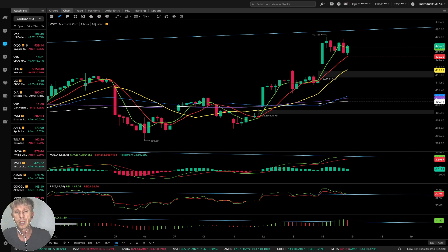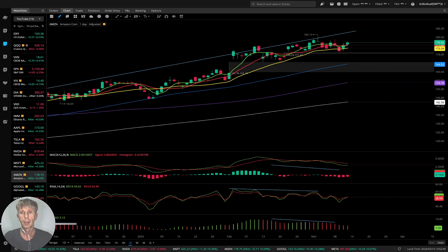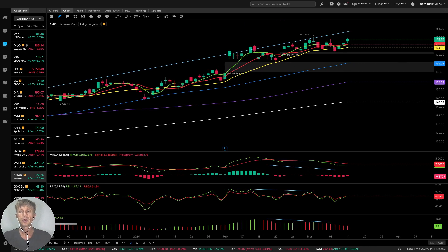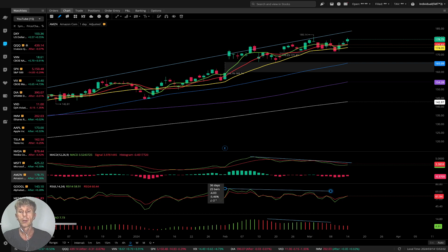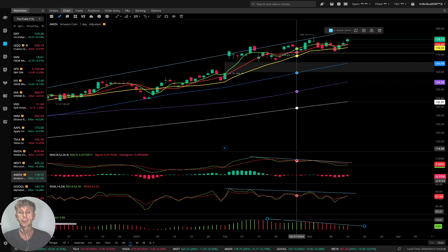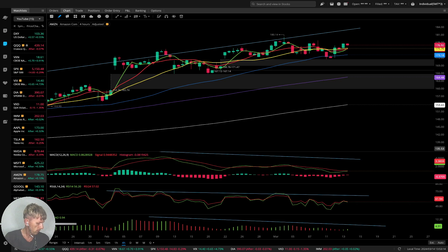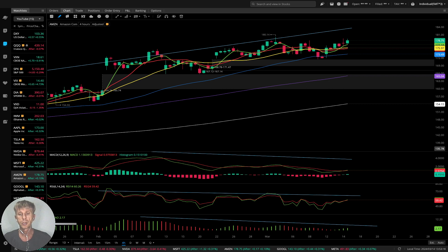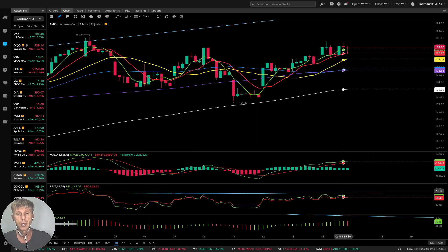Amazon — the last bar is above all moving averages, still a bullish trend. Same story: bullish trend with bearish divergence on all indicators. On the four-hour time frame for Amazon, same story — price action bullish with bearish divergences. On the one-hour time frame, same — bullish trend with bearish divergences.